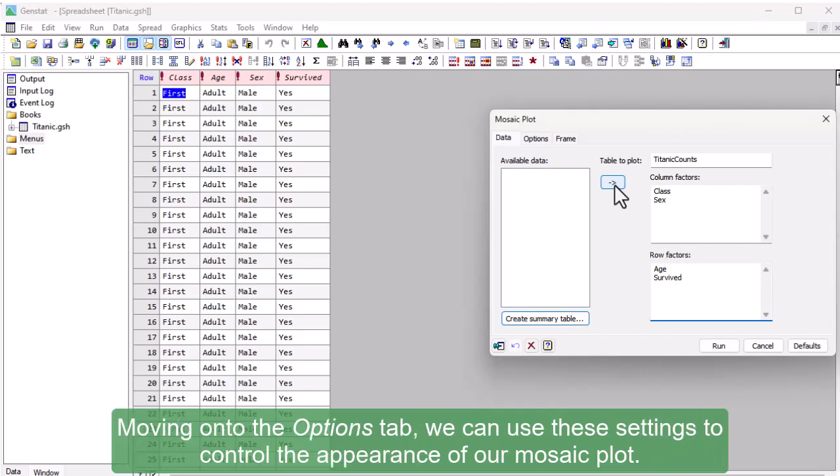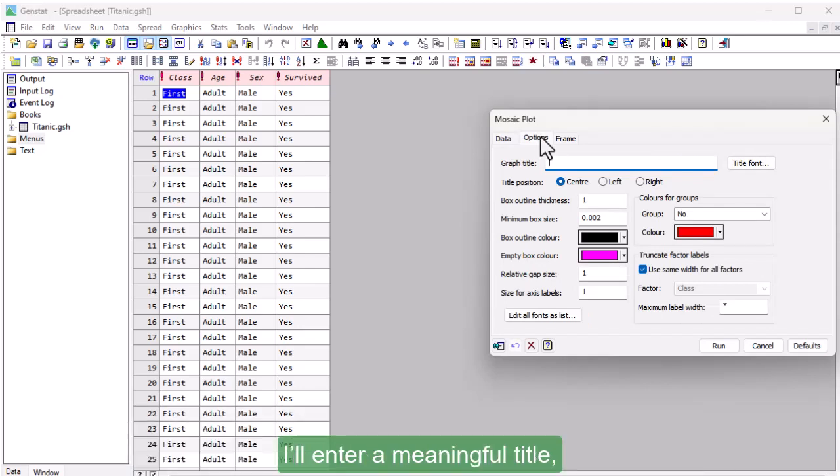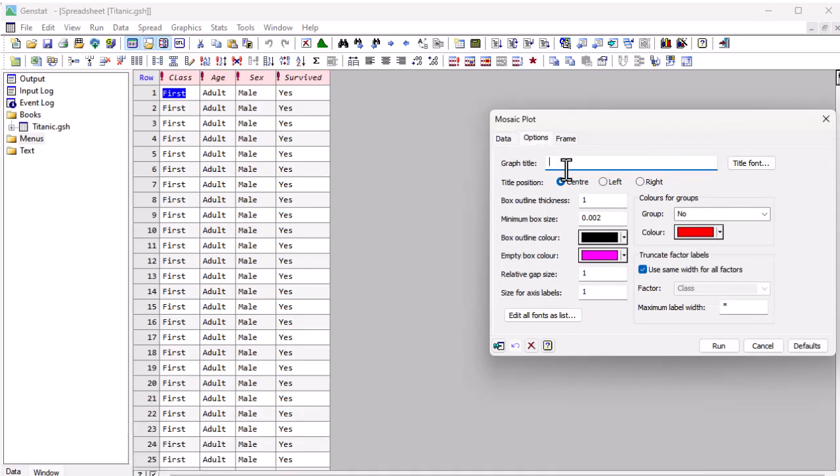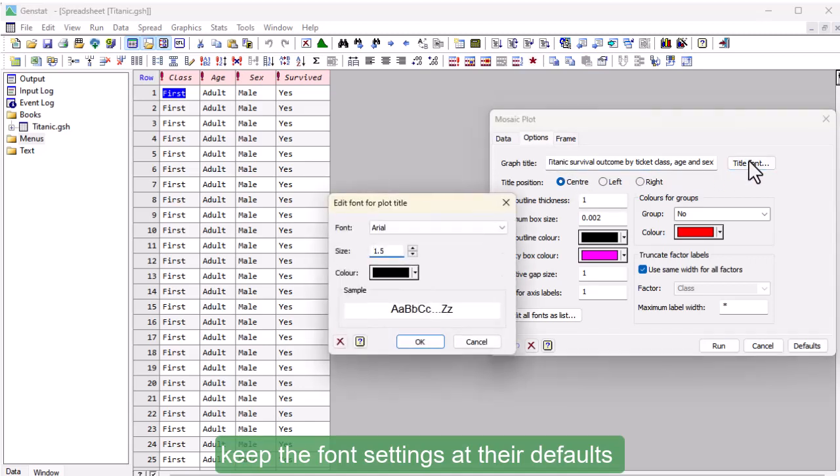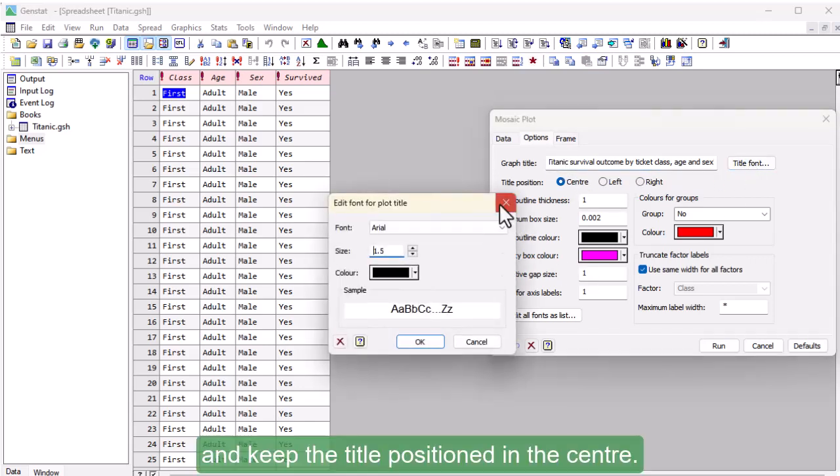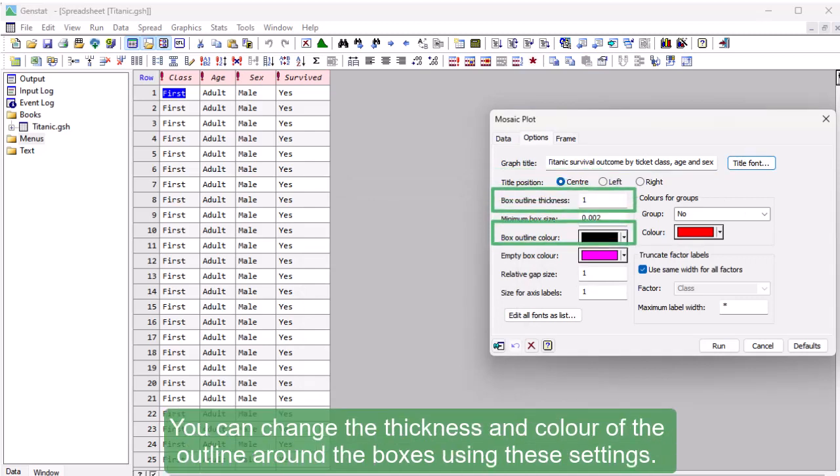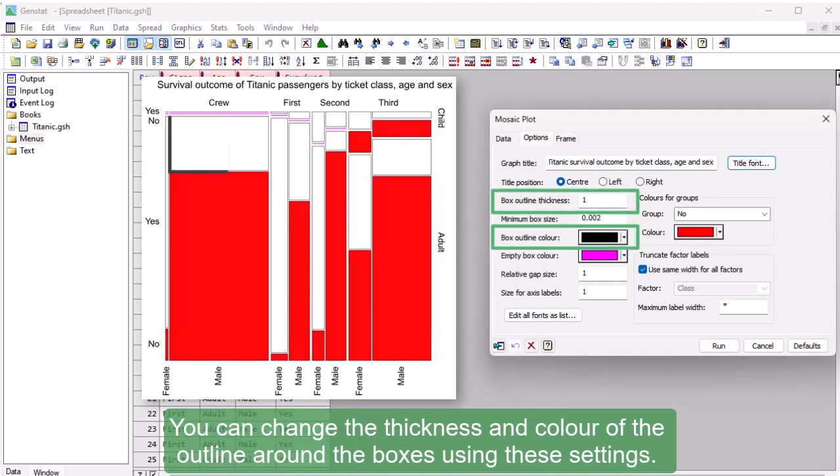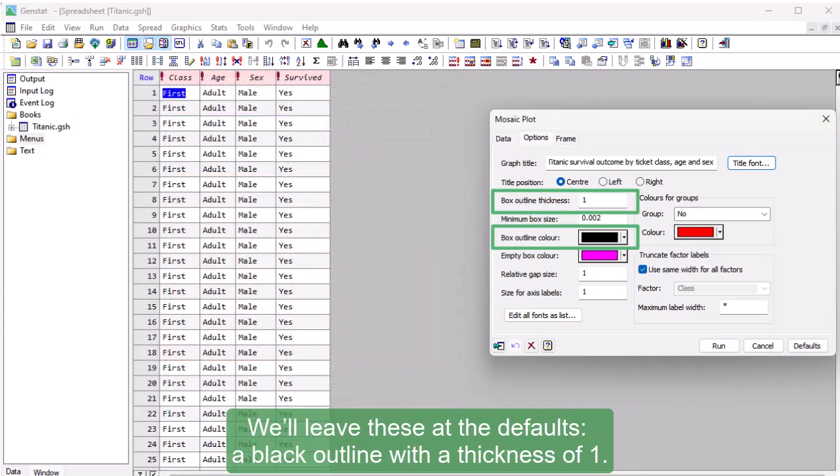Moving on to the Options tab, we can use these settings to control the appearance of our mosaic plot. I'll enter a meaningful title, keep the font settings at their defaults, and keep the title positioned in the center. You can change the thickness and color of the outline around the boxes using these settings. We'll leave these at the defaults, a black outline with a thickness of 1.